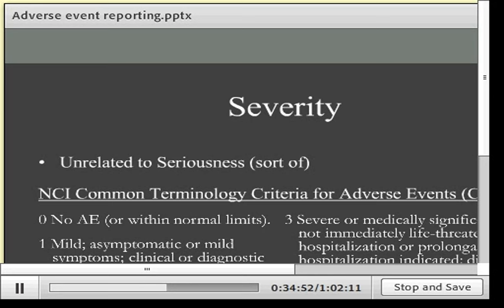Seriousness, expectedness, and relatedness are the three that trigger expedited reporting to the FDA — something gets reported if it's serious, unexpected, and possibly or probably related. Severity is separate from seriousness and people often confuse them. Seriousness is defined by those five criteria. Severity is just a marker of the magnitude of the problem. You could have a very severe headache that doesn't meet seriousness criteria, but many conditions become serious when they are severe — there's a relation, but they're different concepts.